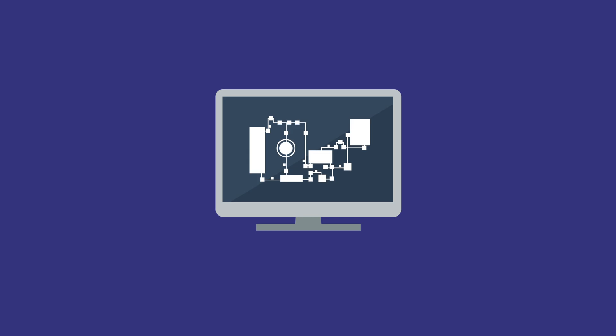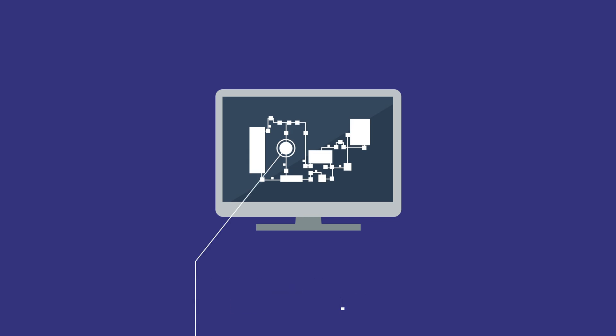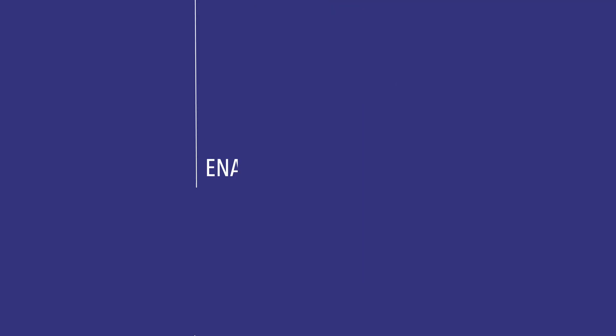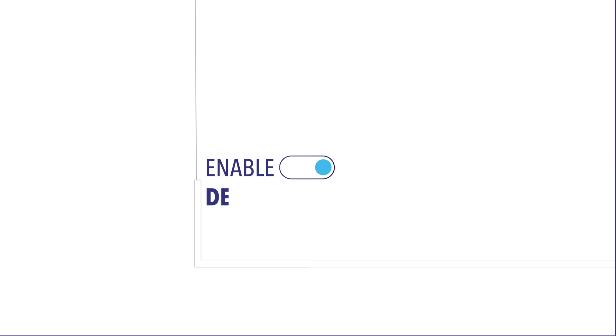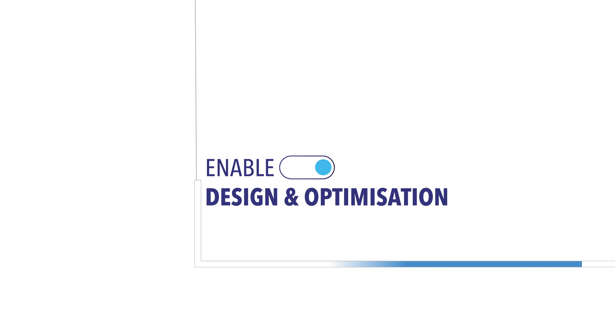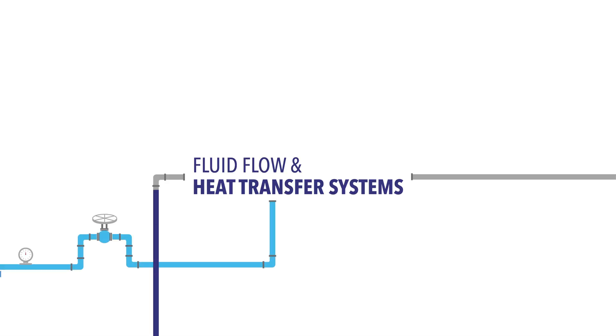Flownext simulation environment is a state-of-the-art engineering tool that enables design and optimization of fluid flow and heat transfer systems.